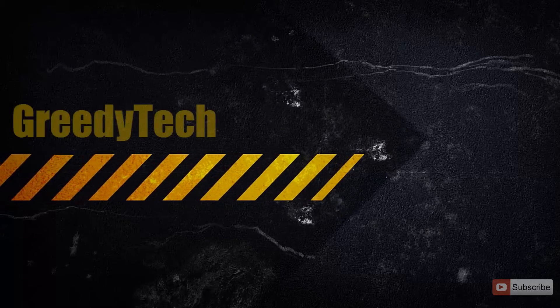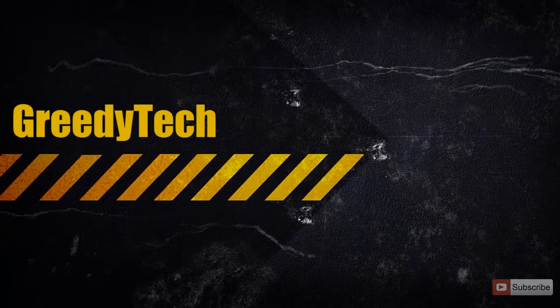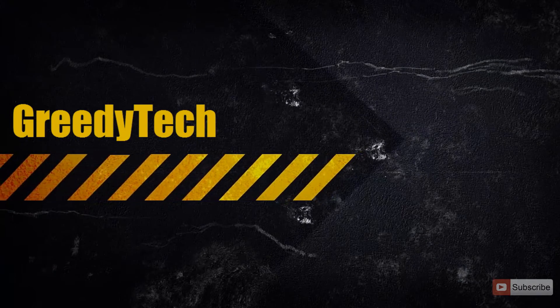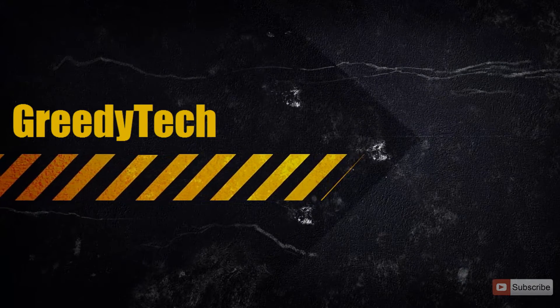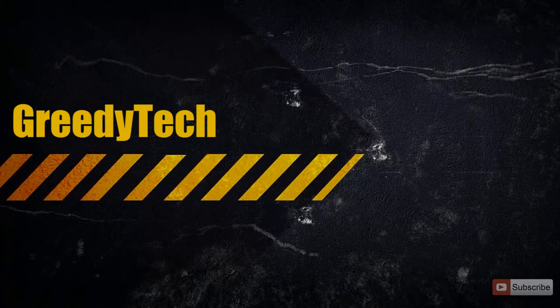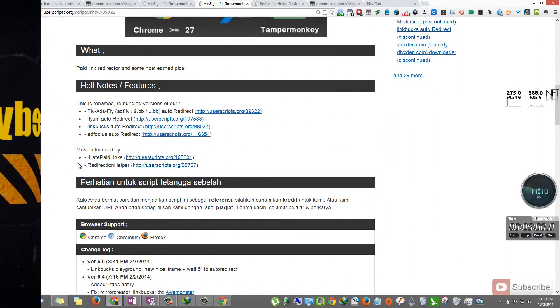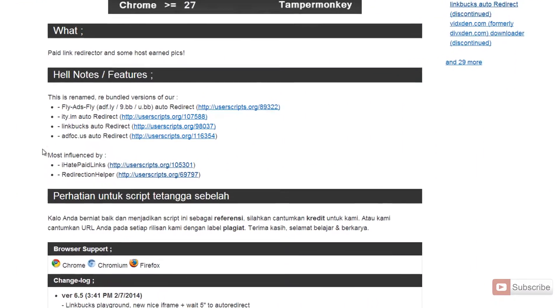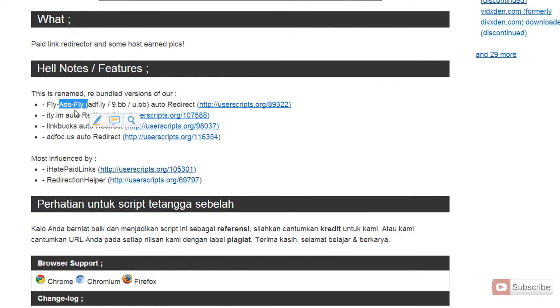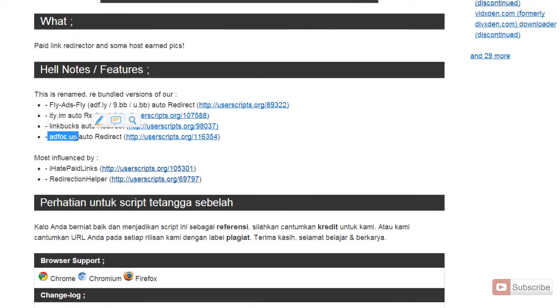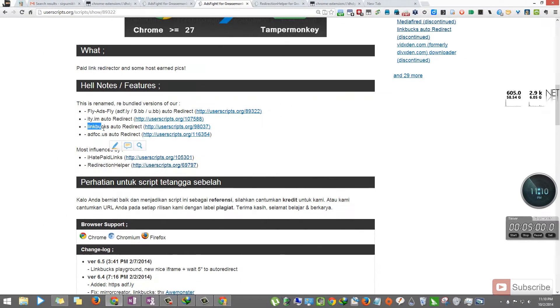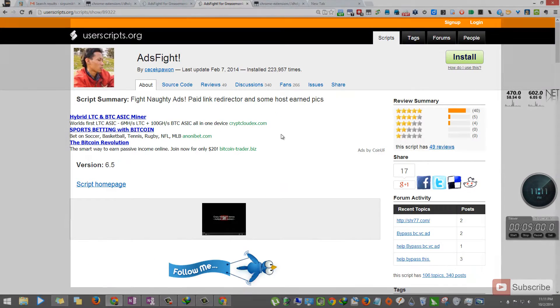Hi there, this is Nikhil from Greedy Tech. In this video, I'm going to show you how you can automatically redirect from paid link sites like AdSlide, AdFocus, Link Bucks, and many other links.